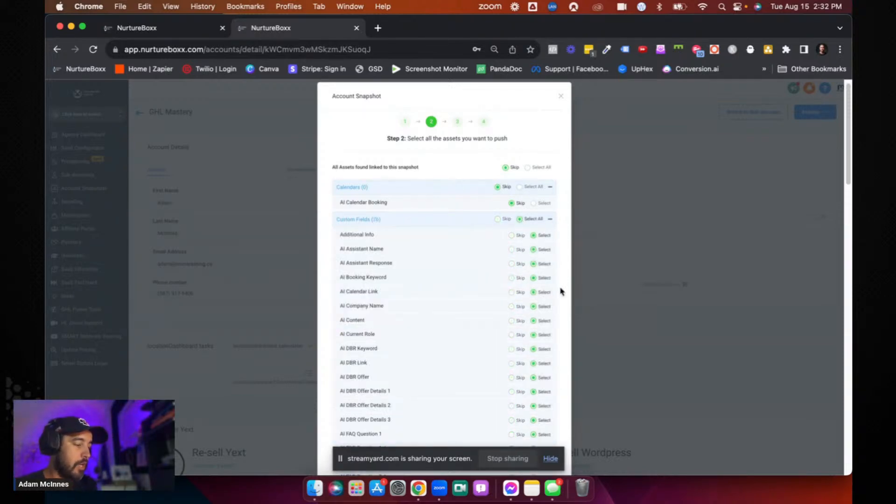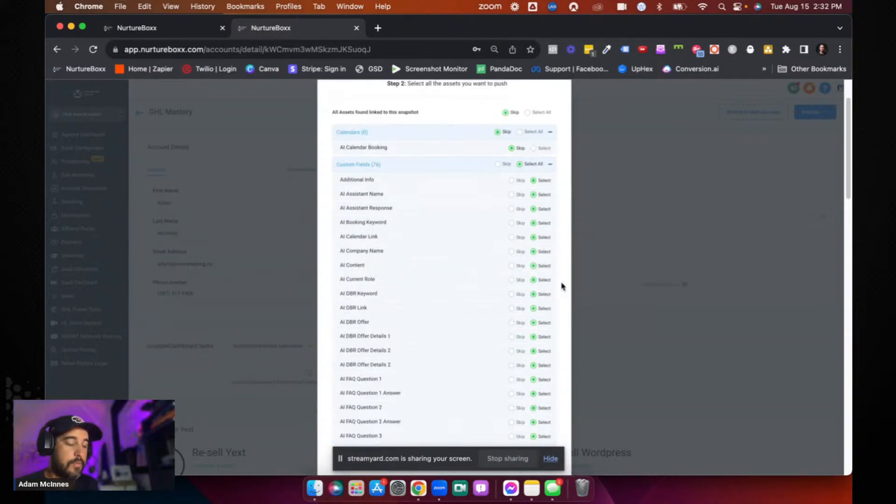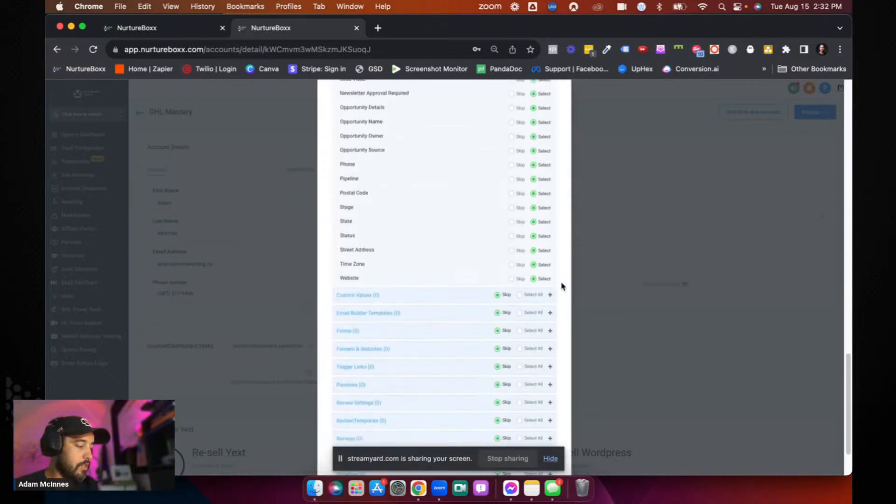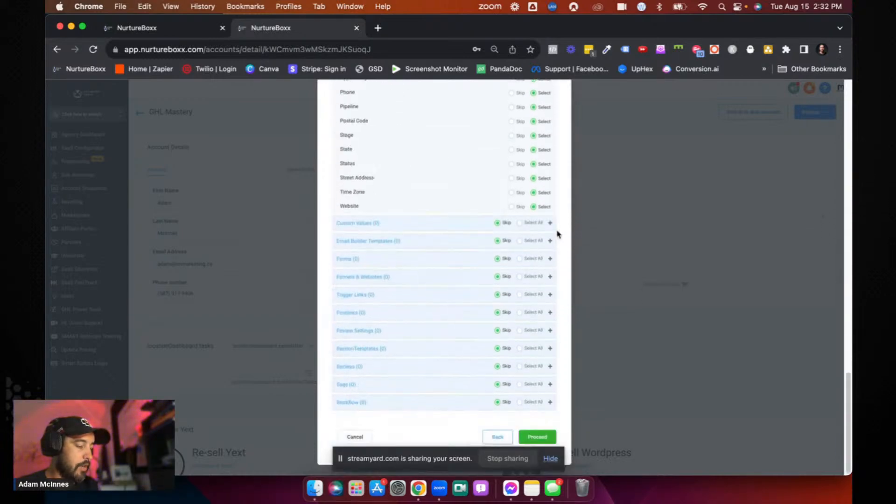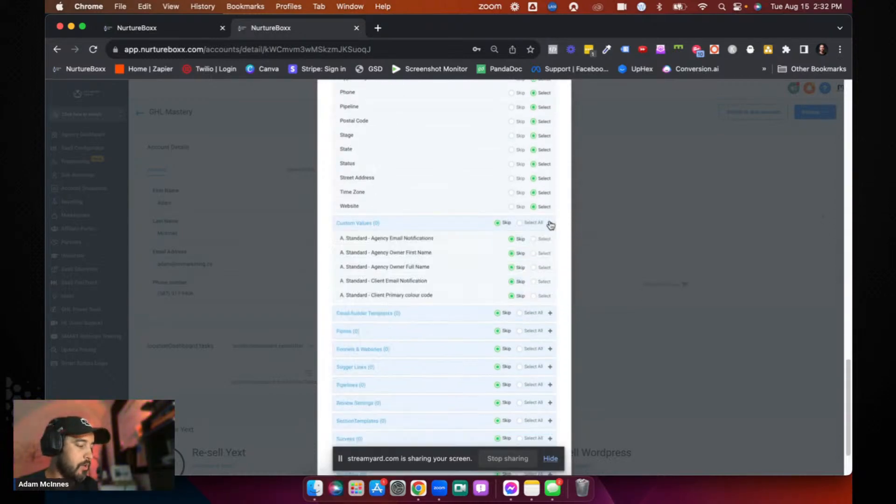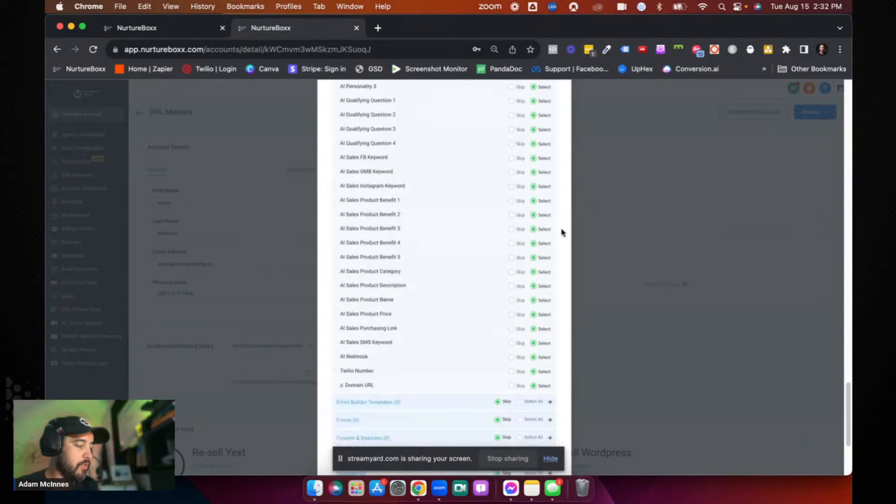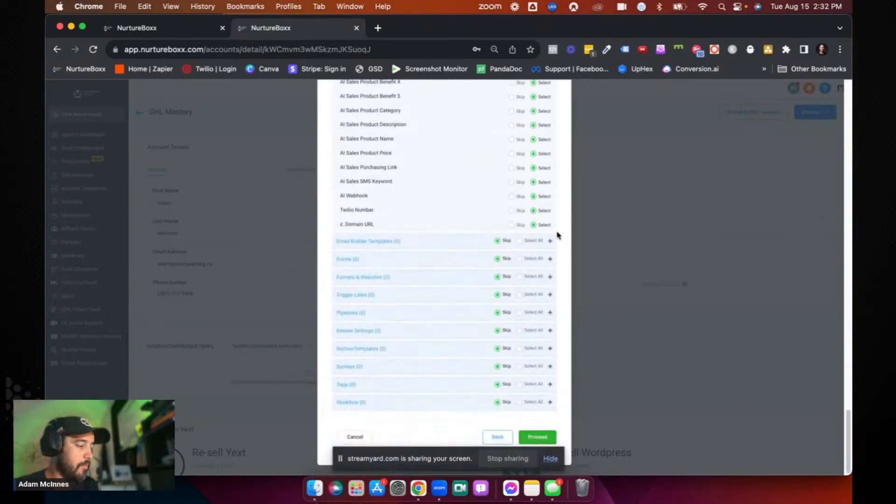Obviously custom fields, we're going to need the vast majority of those with this snapshot because we're going to have surveys and forms and things that people are going to fill out. Custom values, yeah, we definitely need all of those as well.